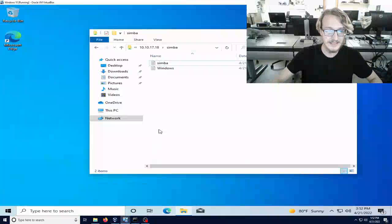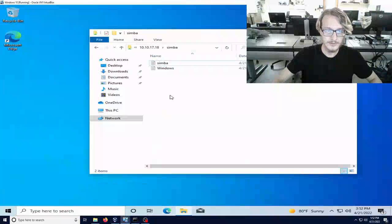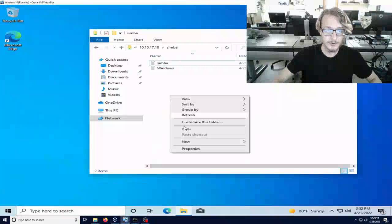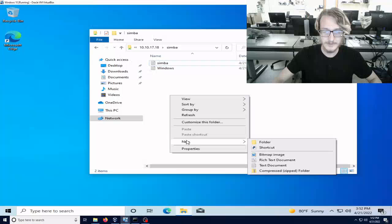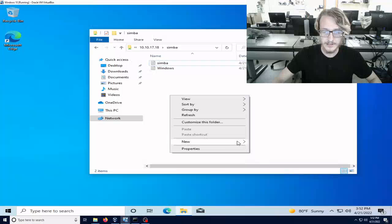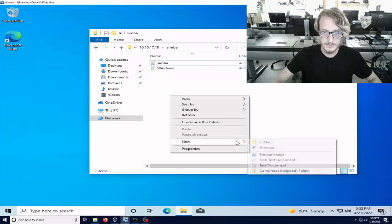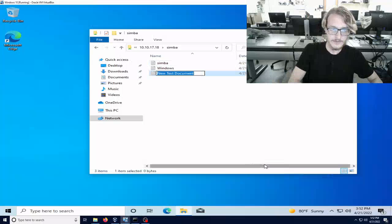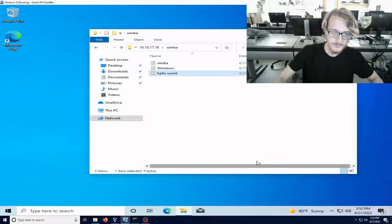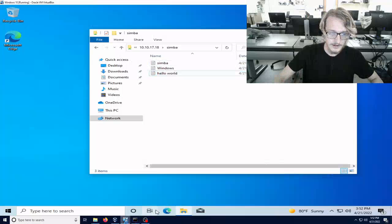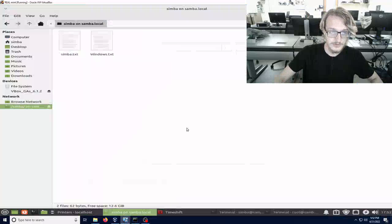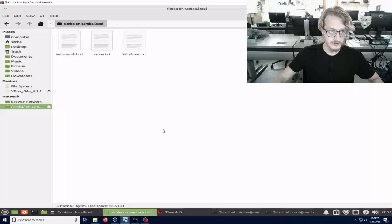This is the Samba server assignment for Advanced Linux. Here's the folder with the Samba server. I can make a new file here. Hello world. And I come over to the Samba. Control R and there it is.